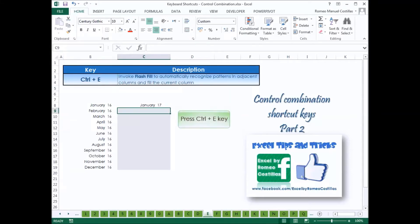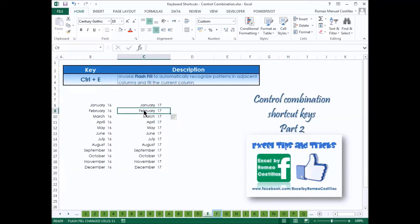Press Ctrl-E to invoke Flash Fill to automatically recognize patterns in adjacent columns and fill the current column.